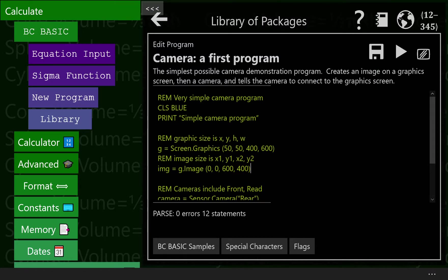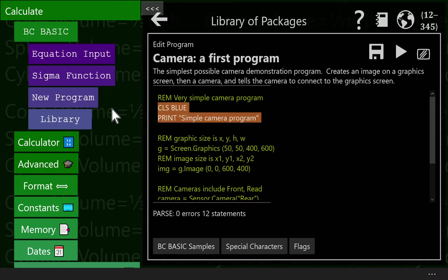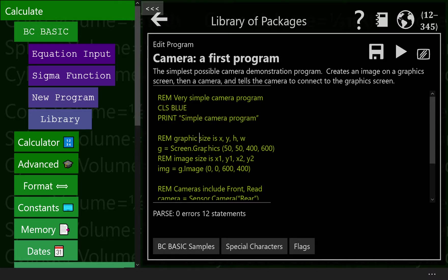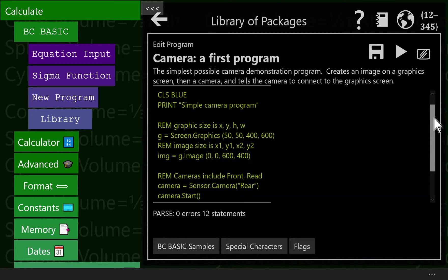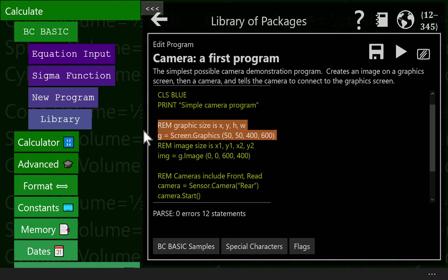The basic steps to make this run is we first clear the screen and print out a little thing saying it's a simple camera program. We need to make an image. That's where the camera will be displayed to. Images are part of the graphics system. So step one is we make this graphics item, G, screen.graphics with an x and y position, 50-50, and then a height and width, height 400, width 600.